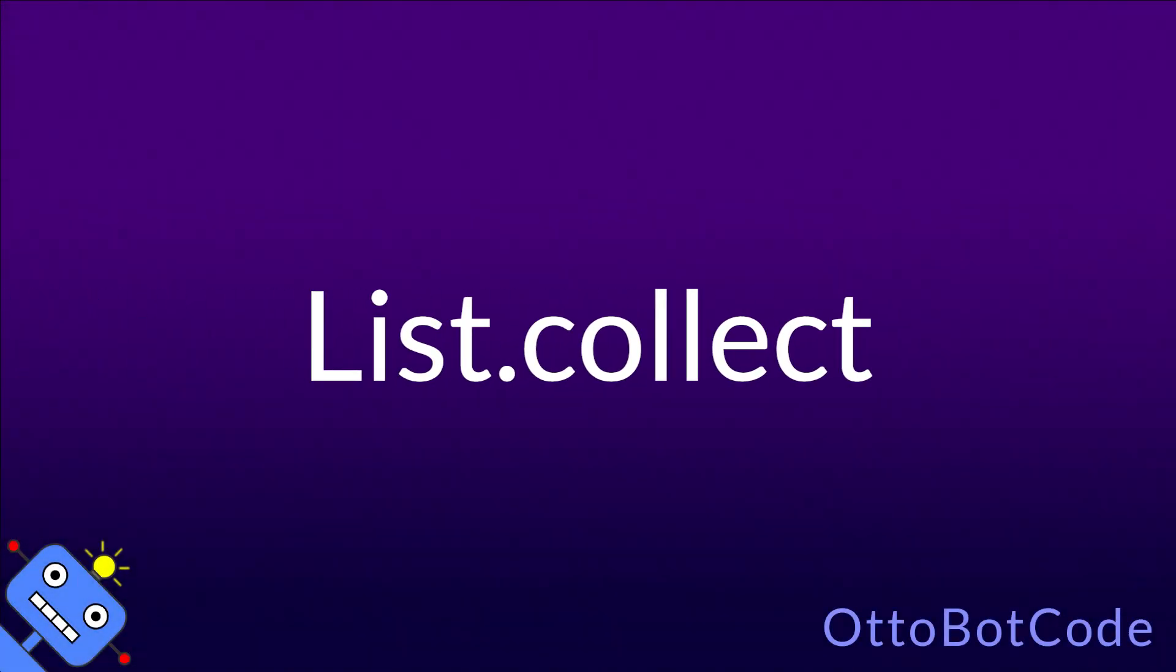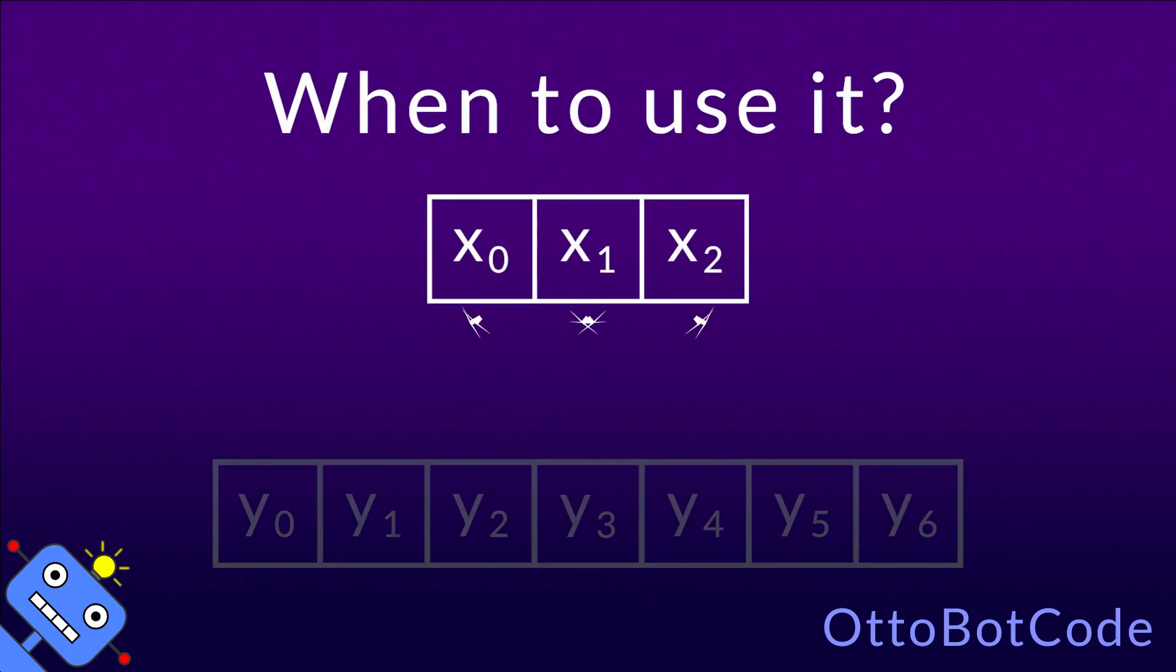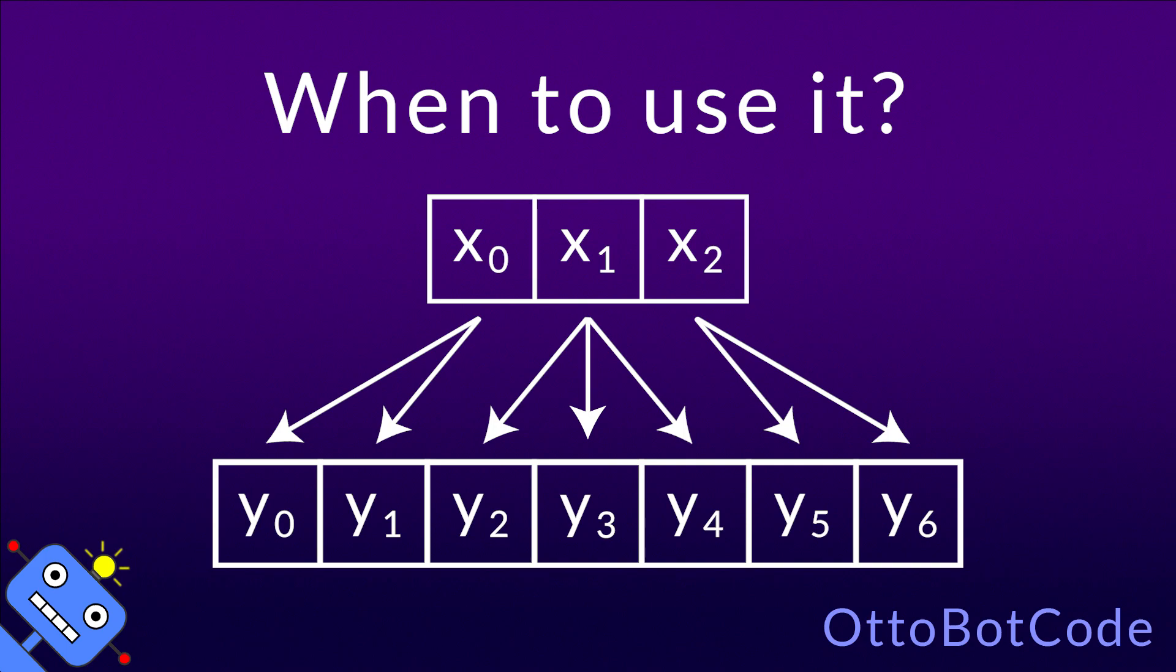This video is all about the list.collect function in F-Sharp. You should use list.collect when you have a list and you want to transform the elements such that each element can produce multiple results.